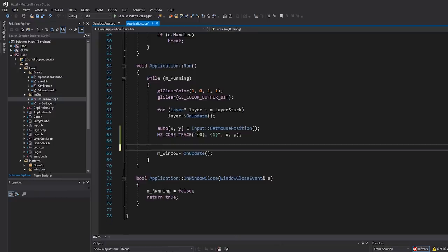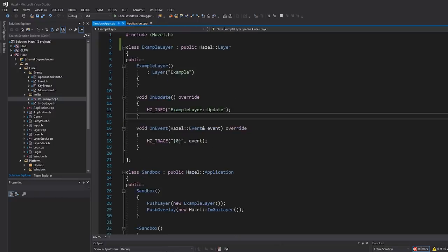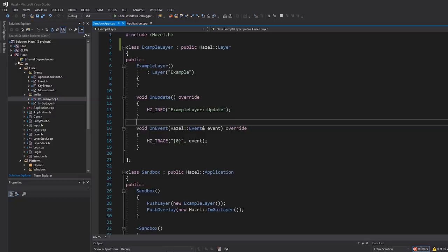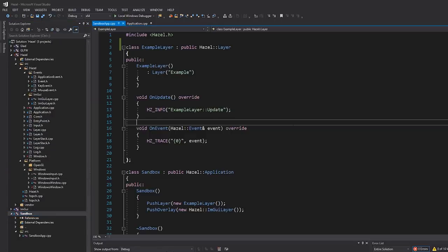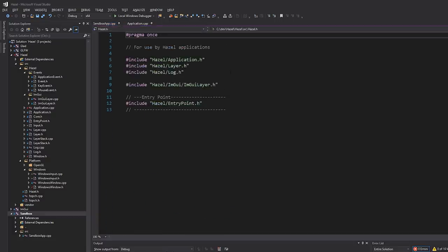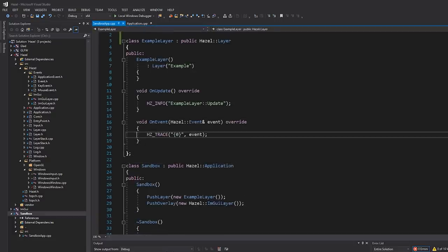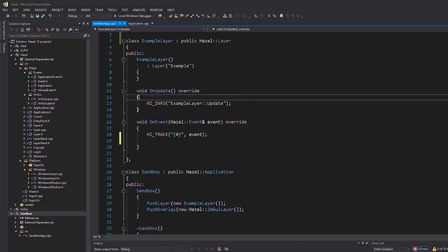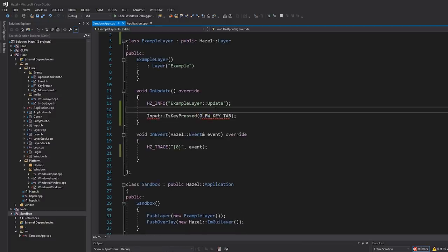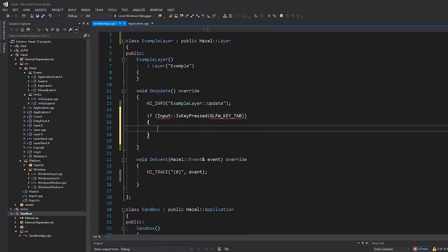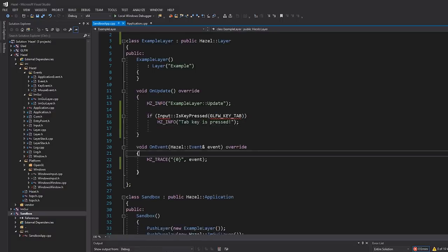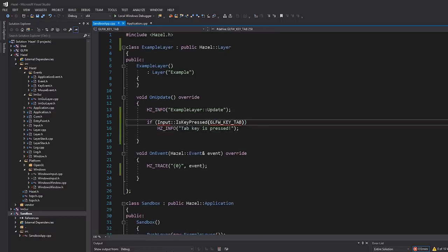This problem is even worse if you take this and decide you want to do it in our actual sandbox app - this is not in the Hazel project, this is inside the sandbox project, a completely different place. We definitely don't want to include GLFW here - this is our client. And yet if I want to check something in on update, I want to see if a key is pressed. Our goal for today: we want to be able to do something like HZ info "tab key is pressed" without including GLFW.